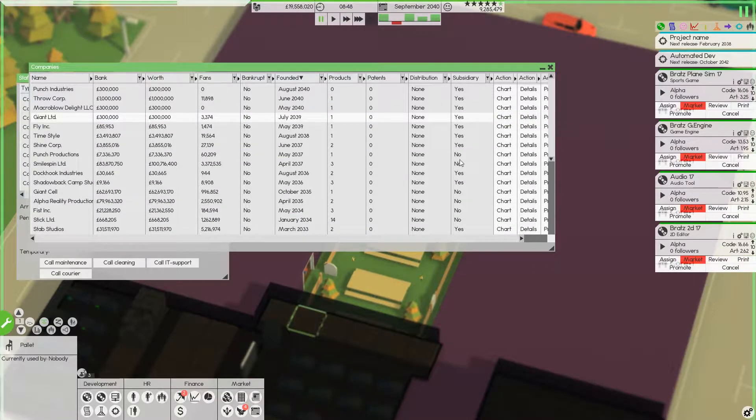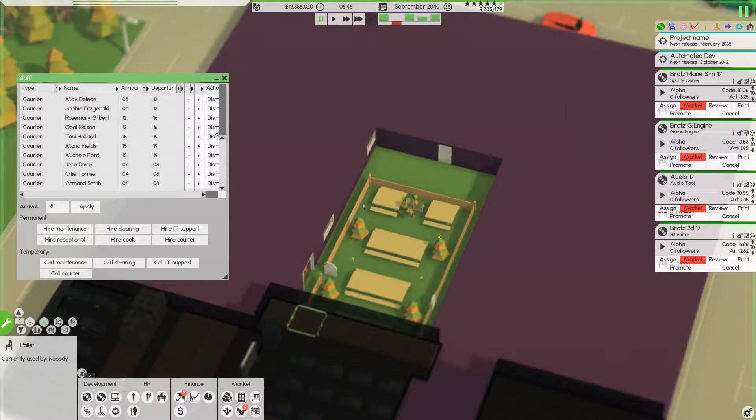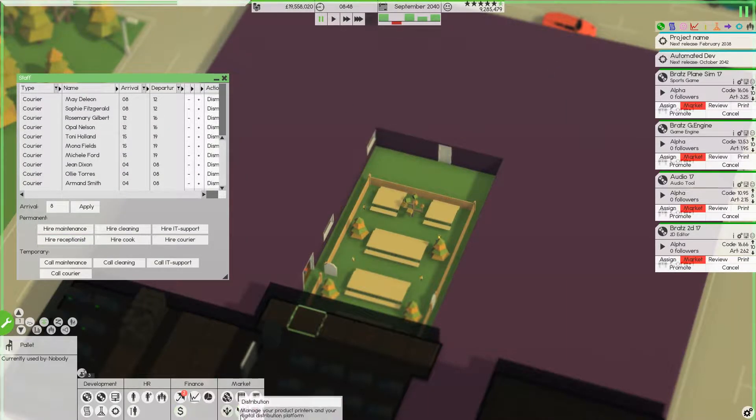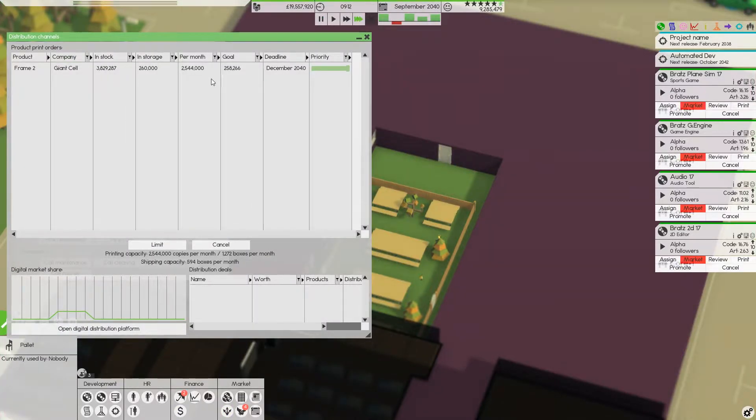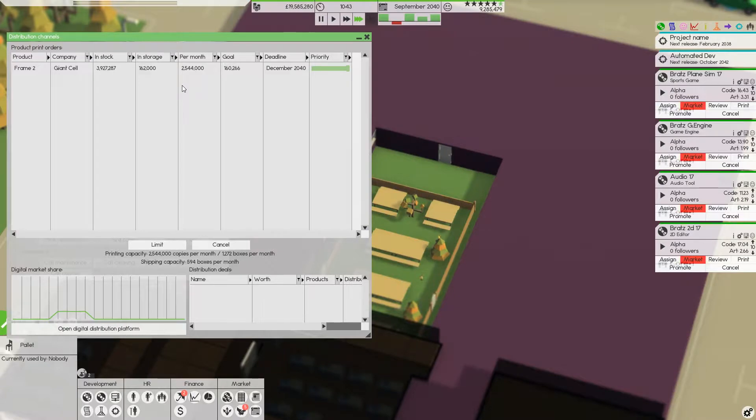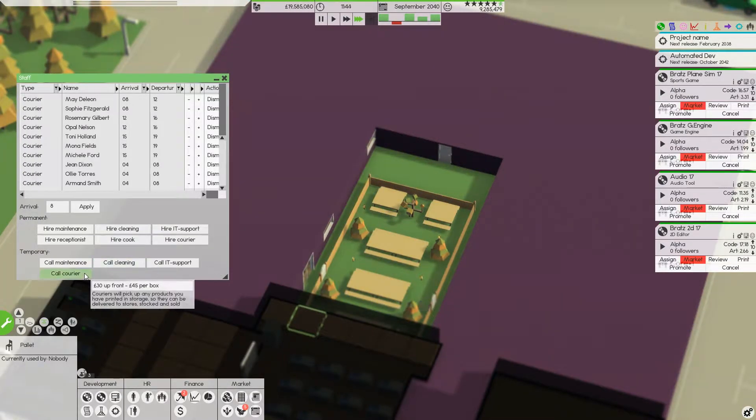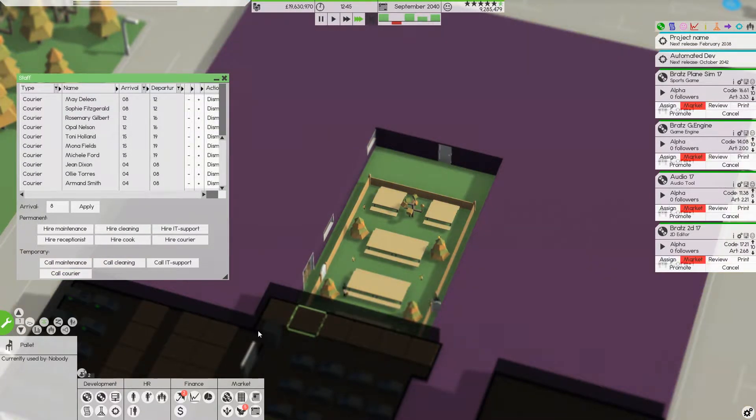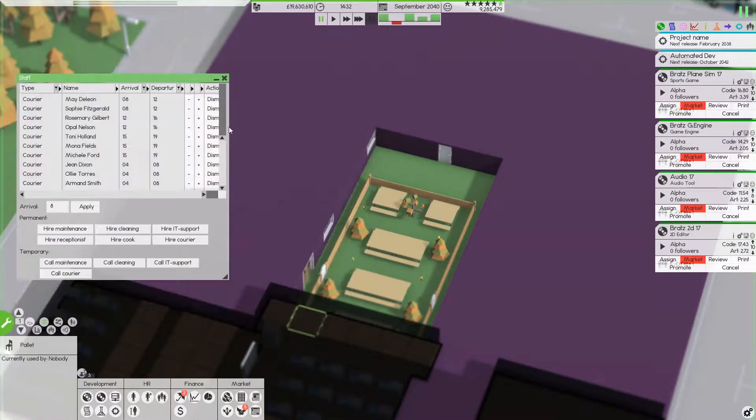Okay, we've spent a lot of money there. Distribution, we should be able to do this all in one hit now. And just call a bunch of couriers to clear that out. And that printing jobs are all done now.